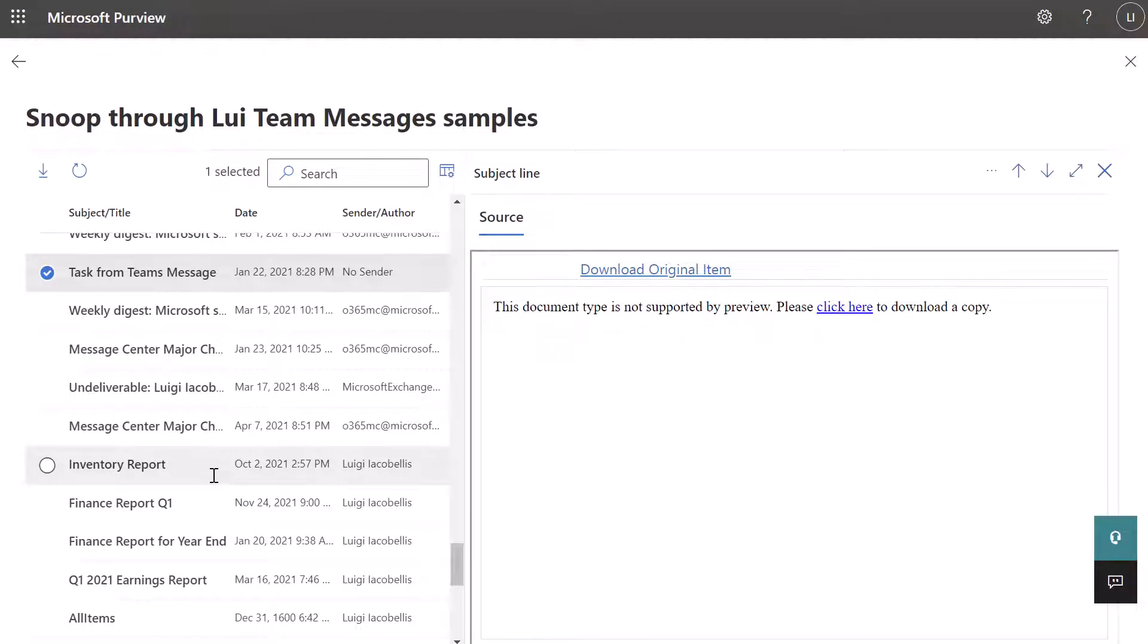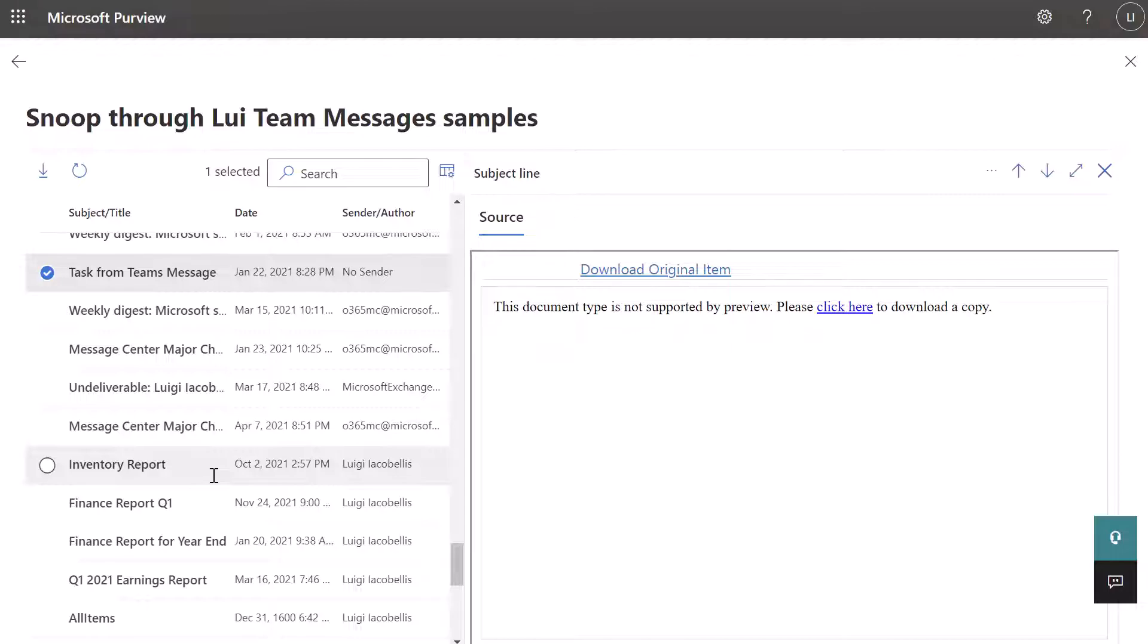So again, this is just to give you an idea of what it looks like when your employer tries to search through your Teams chat history. It is not as simple as just pulling up your instance of Teams and looking through all of your content. They would have to build out very specific targeted searches, and then navigate through this view. Now, of course, they could just download these results in bulk if they wanted to. But again, it's just to demonstrate that it is a much more complex process.